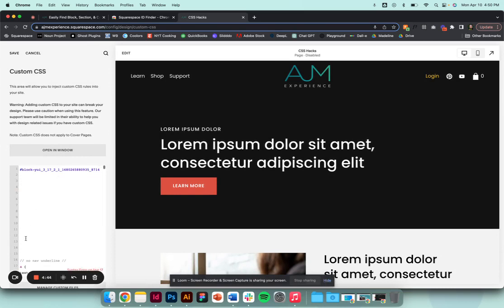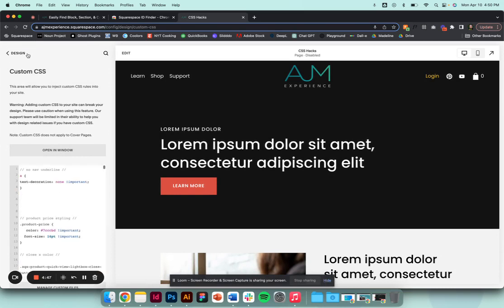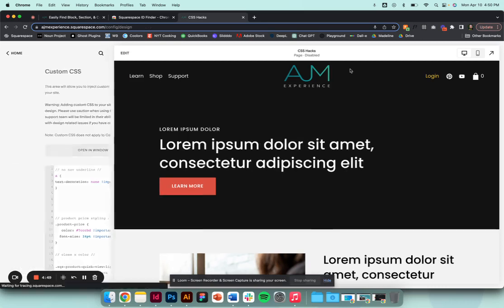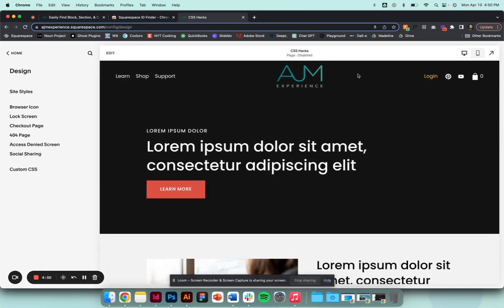That's it - super simple, hope you enjoy it. It's free, it's awesome. Always remember too, we have a really cool CSS cheat sheet you can get here at AJM Experience helping you find lots of other cool stuff, so check that out.